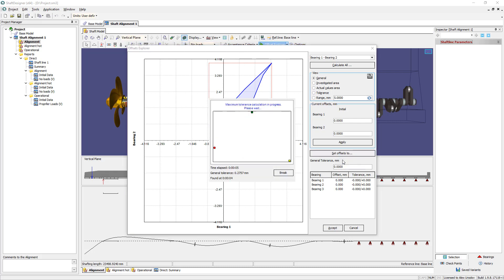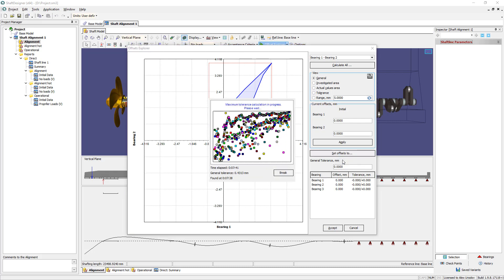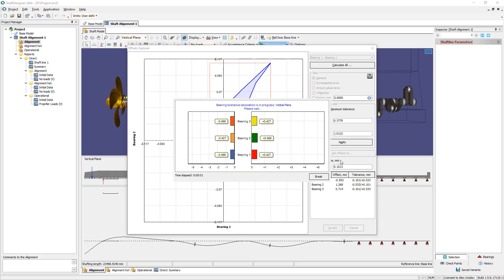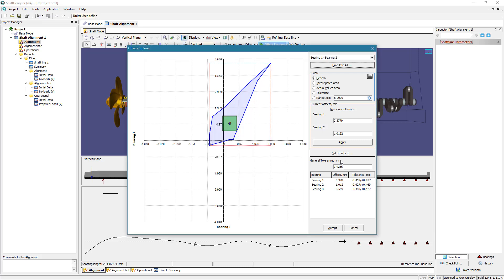Run the optimization to find the solution with maximum tolerance. After the calculation is finished, the point is inside the permissible area. The light green rectangle illustrates the technological tolerance. The calculation finds the solution with the maximum tolerance for all bearings at the same time.